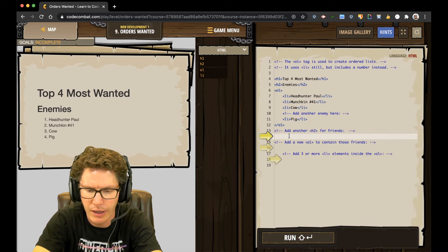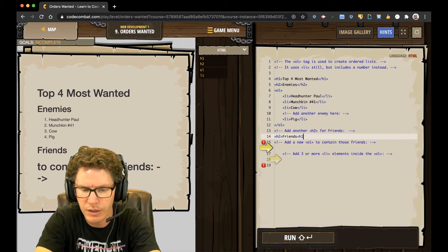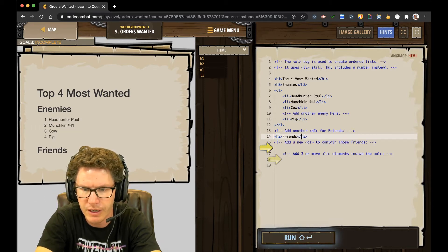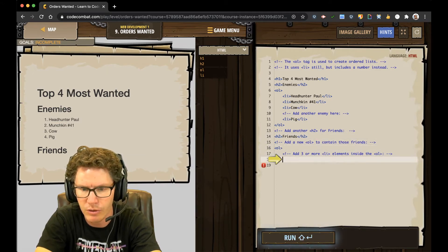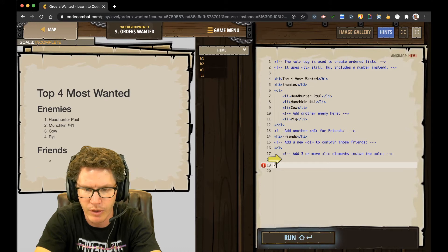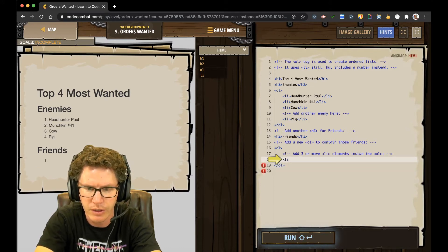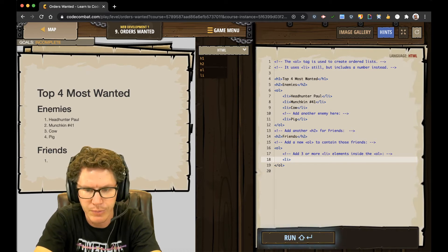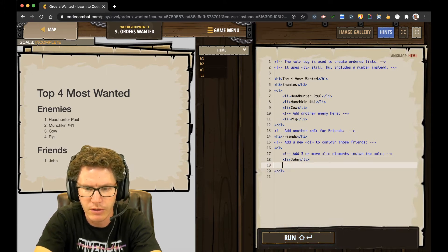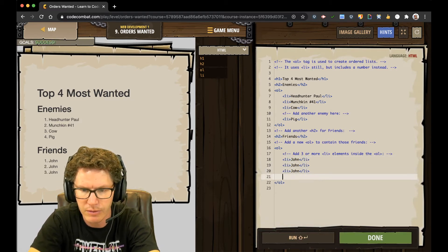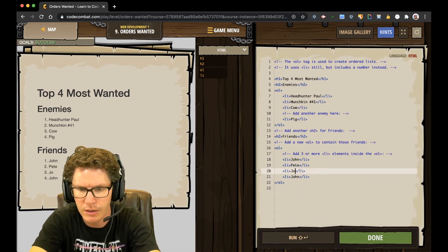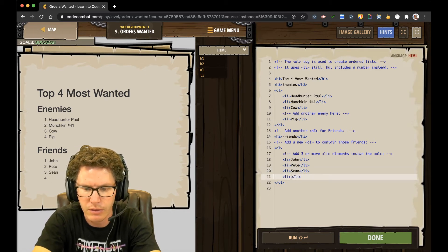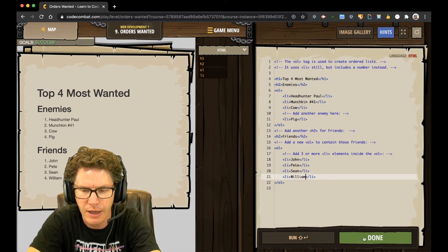Now we're going to add a header 2 for my friends. Don't forget to close header 2. Whoops. Need to put the slash in front of it. And now we're making an organized list. It's going to have numbers. The UL had bullet points. So the O-L is actually going to organize them with numbers. So making a new list of friends. John is my new friend. And then, again, I'm just going to use my copy and paste commands to add some more. And then just replace the names. I like John and Pete and Sean and William. There we go. Those are my friends. And finished out level 9.